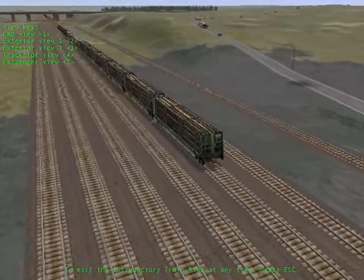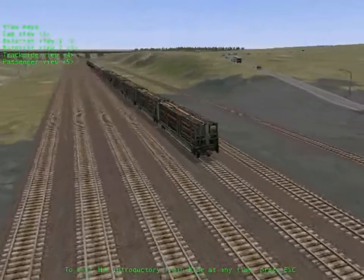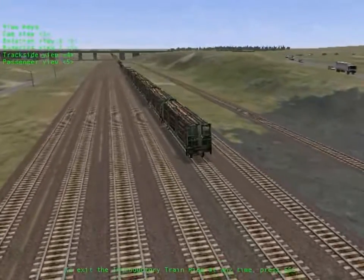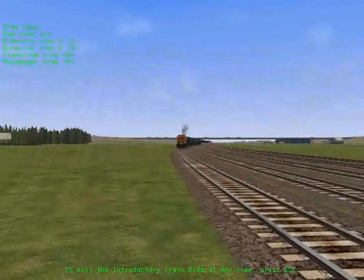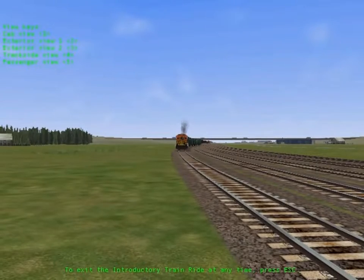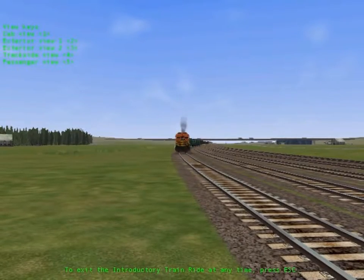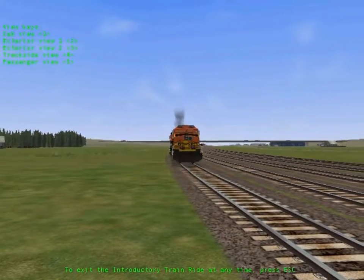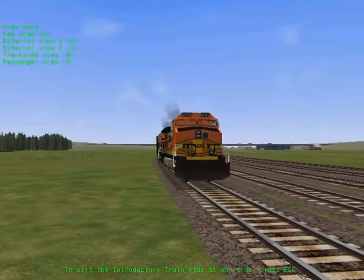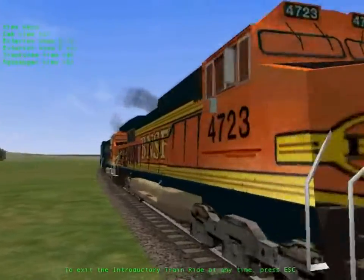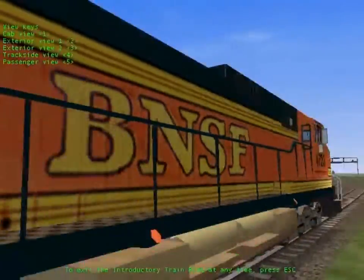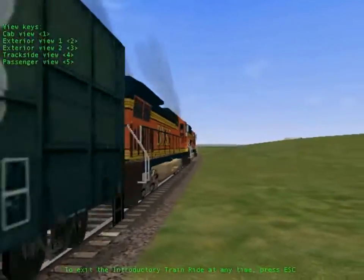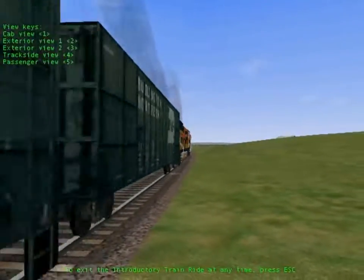As you can see, we've included the real-world scenery, industry, and towns along the routes. You'll even find animals, such as cows and deer, along the track. We've focused on the details, right down to the sounds of locomotives, track, and scenic areas.